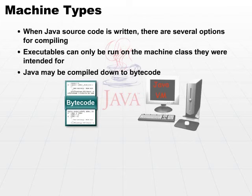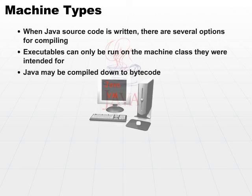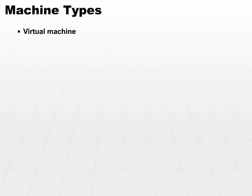That bytecode then should be able to run on any machine class in the world as long as that machine is running a Java virtual machine. So that's where the virtual machine comes into play.